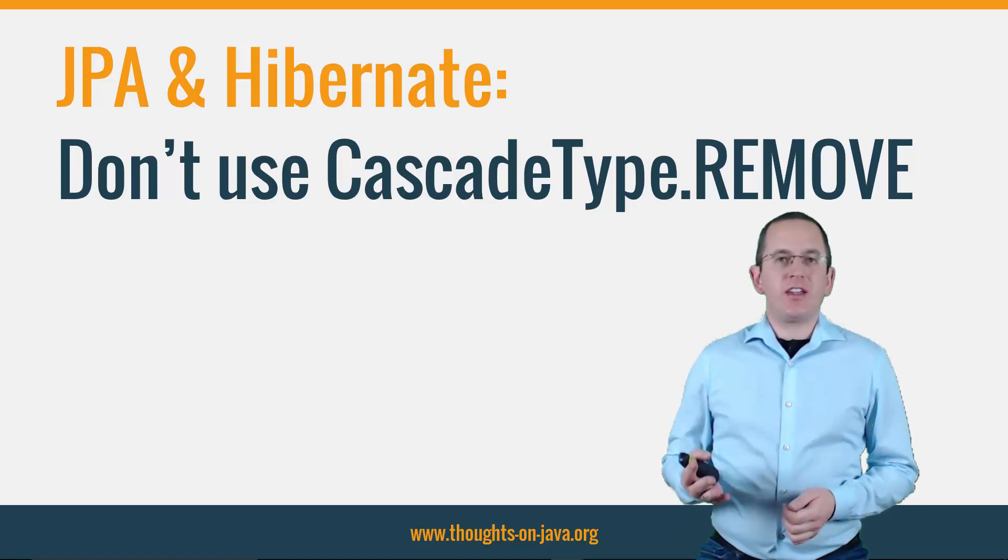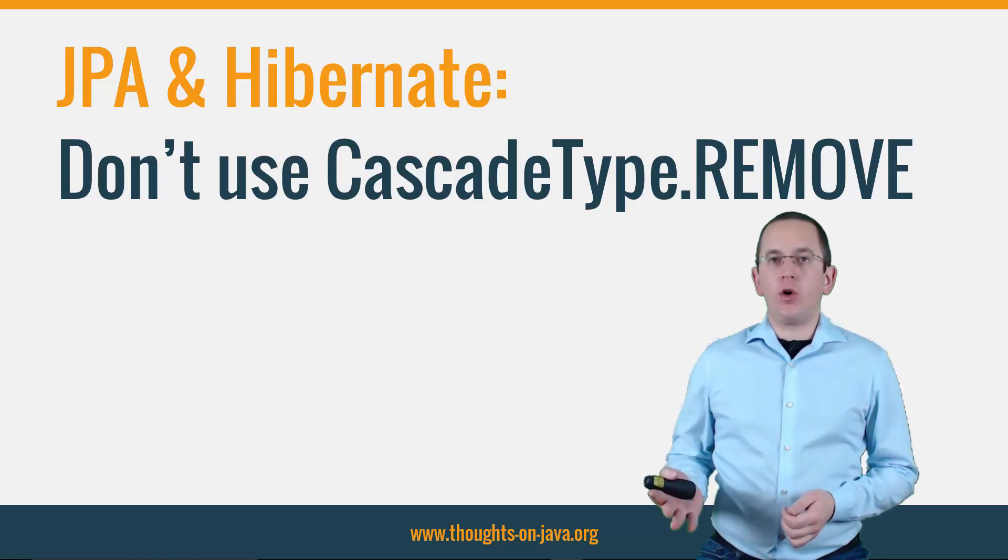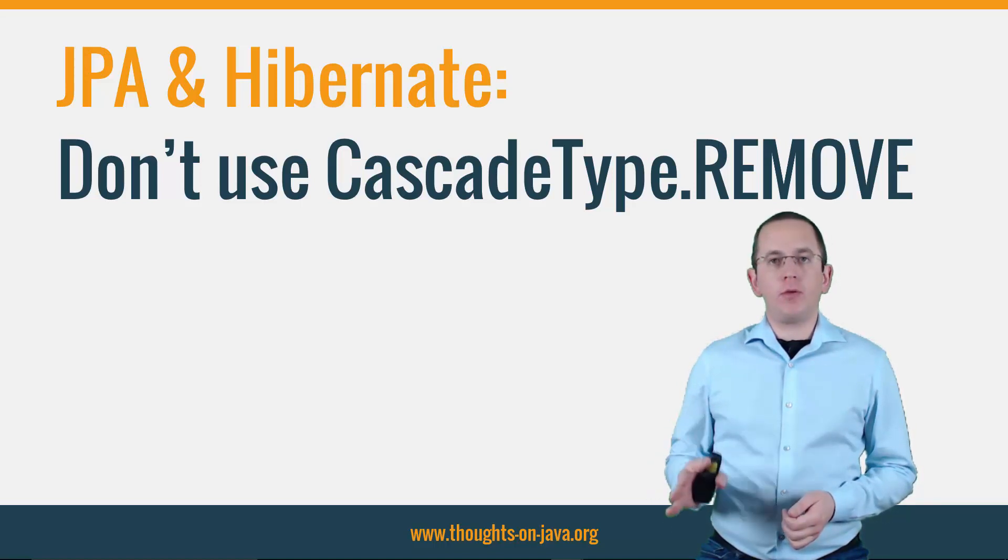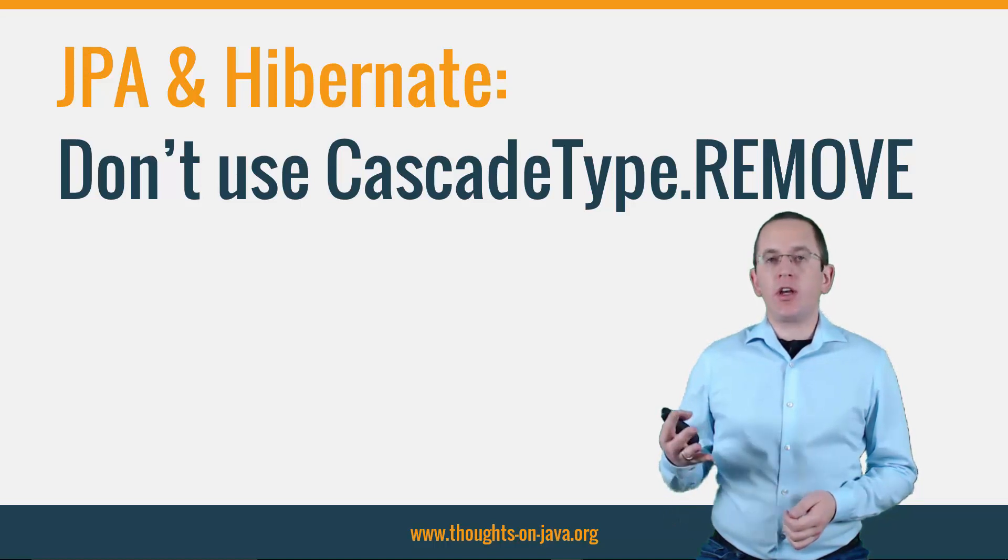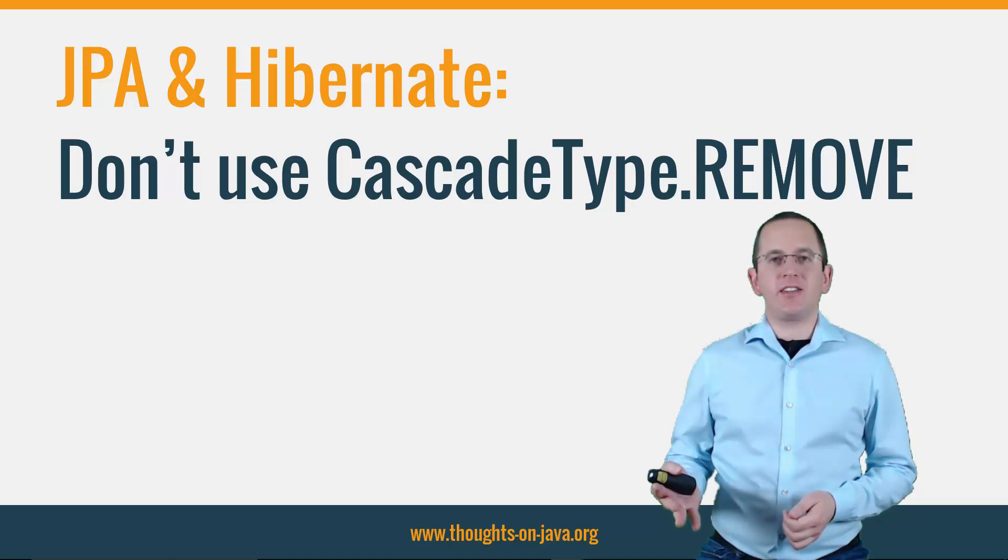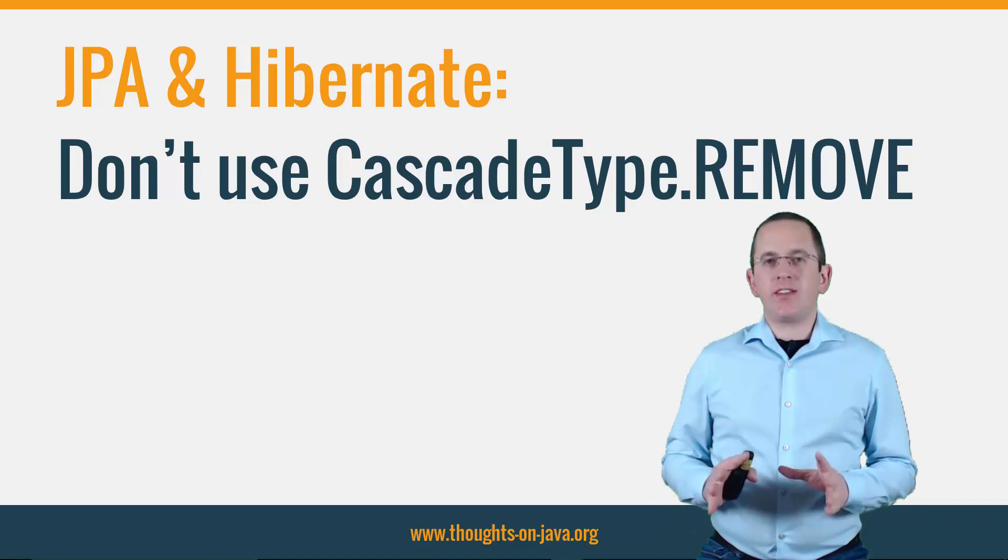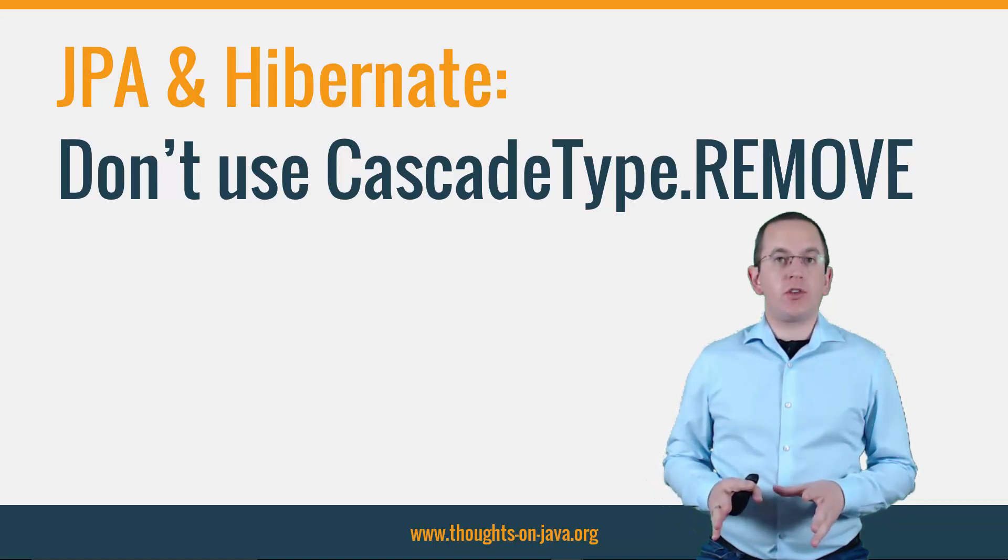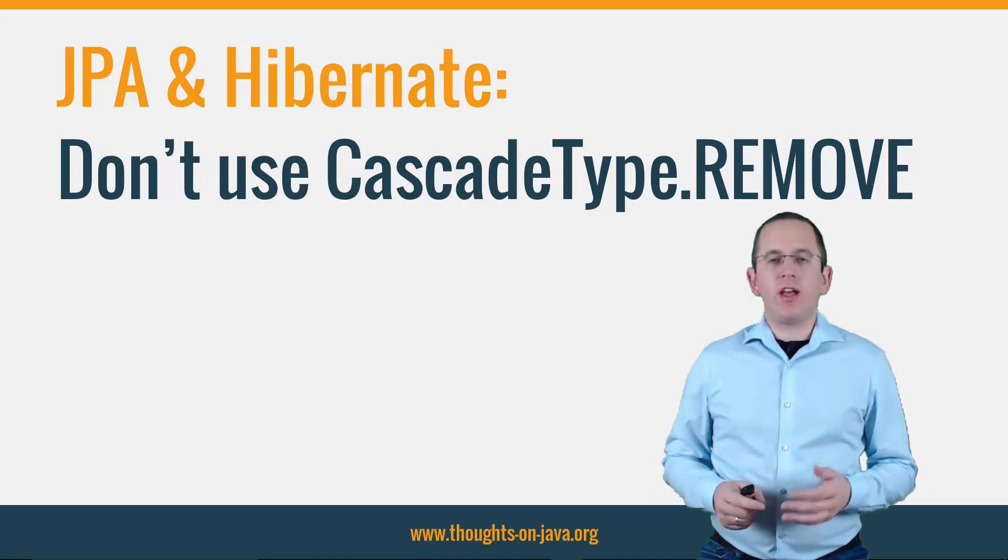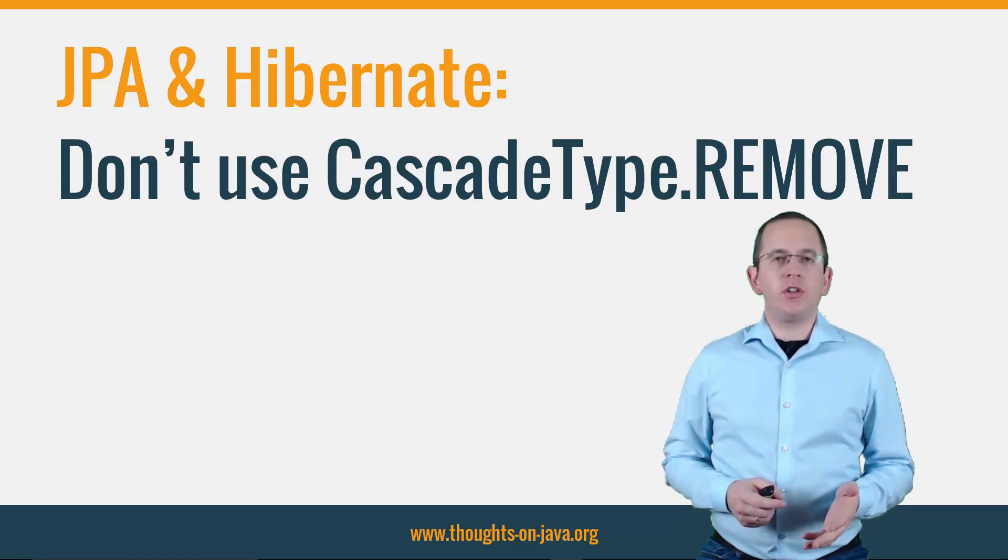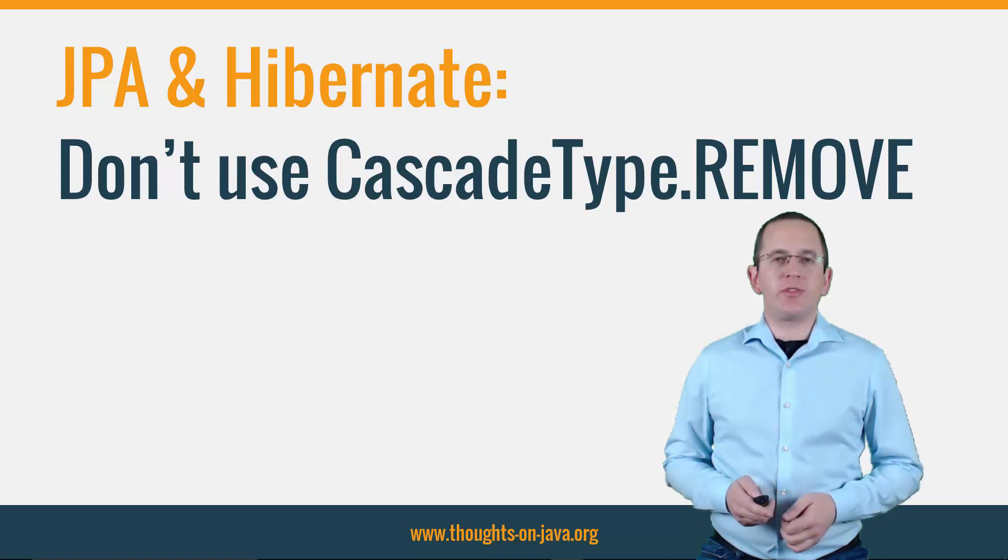The CascadeTypes REMOVE and ALL provide a comfortable option to remove an entity together with all its child entities. But that creates several issues for to-many associations and you should only use it for to-one relationships.